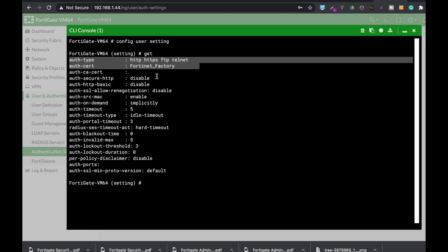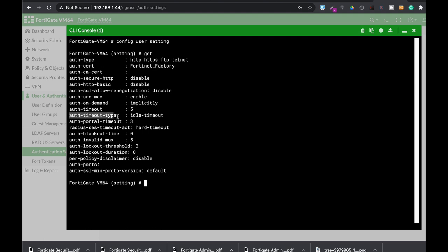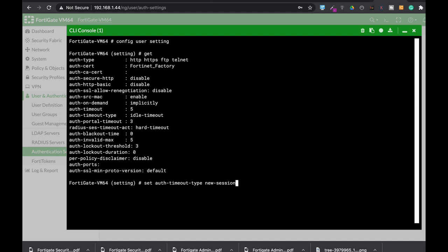Let's look at four important settings. The first is the authentication timeout type. Set the auth-timeout-type and you'll see you can use idle timeout, hard timeout, and new session timeout. The most important two are idle timeout and hard timeout. With idle timeout, when the authentication timeout ends, new sessions will not be allowed.